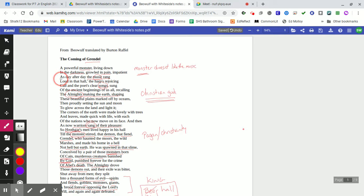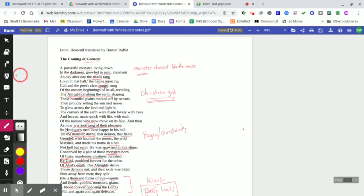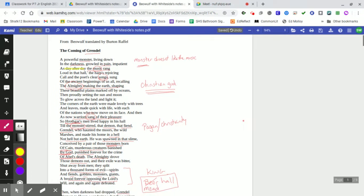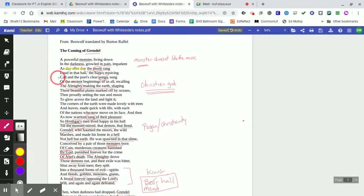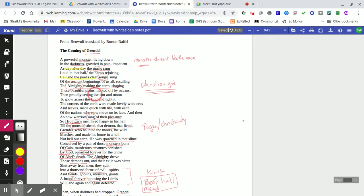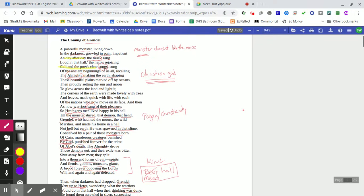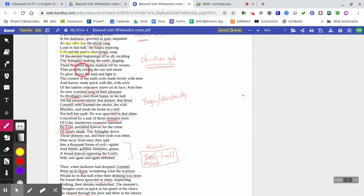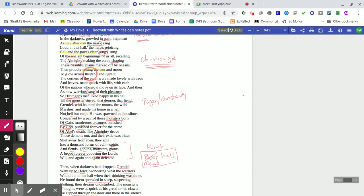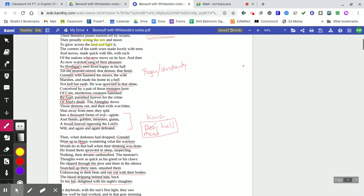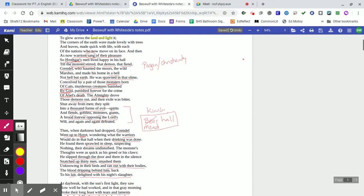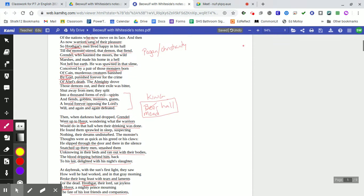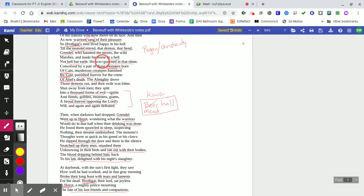Okay, let's see if it's highlighting in yellow. Oh, it's still highlighting in red. There it is. There's the yellow. There we go. Okay, so we're looking for alliteration. And I can highlight here where it says day after day. There's two Ds in a row. Let's see if we can find more. Here, we have the harp's rejoicing call and the poet's clear songs. We have the C in the sea. And then here we have the proudly setting the sun and moon. The S being repeated. And to glow across the land and light it.